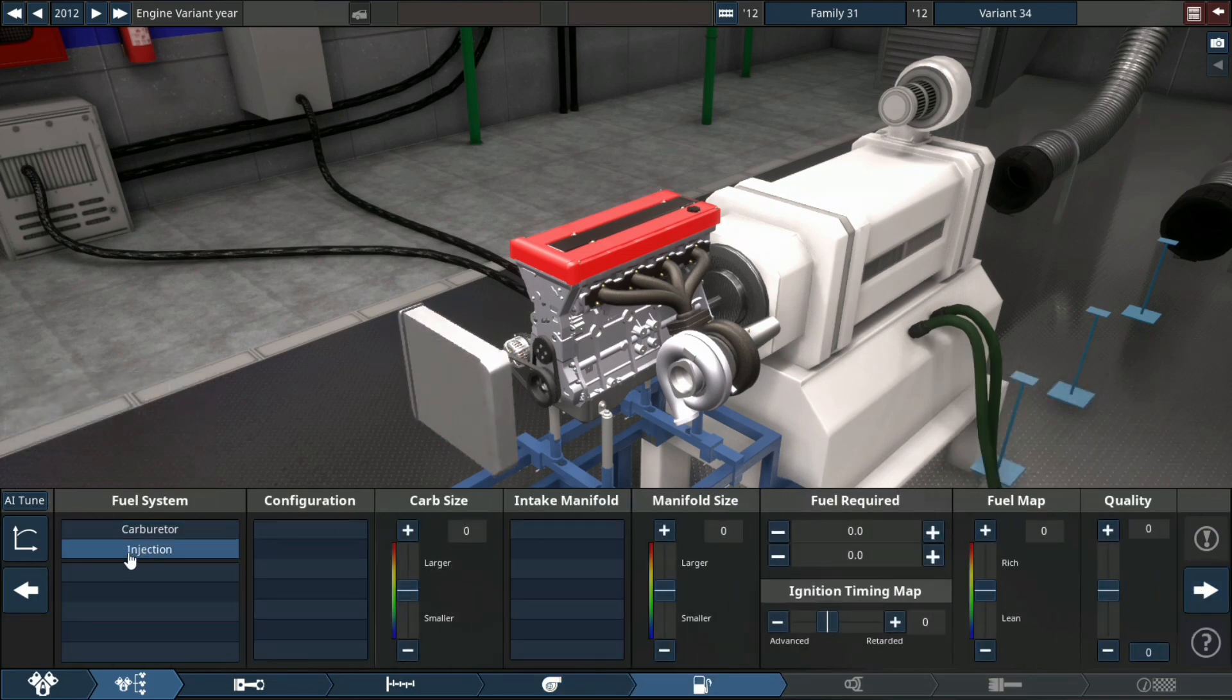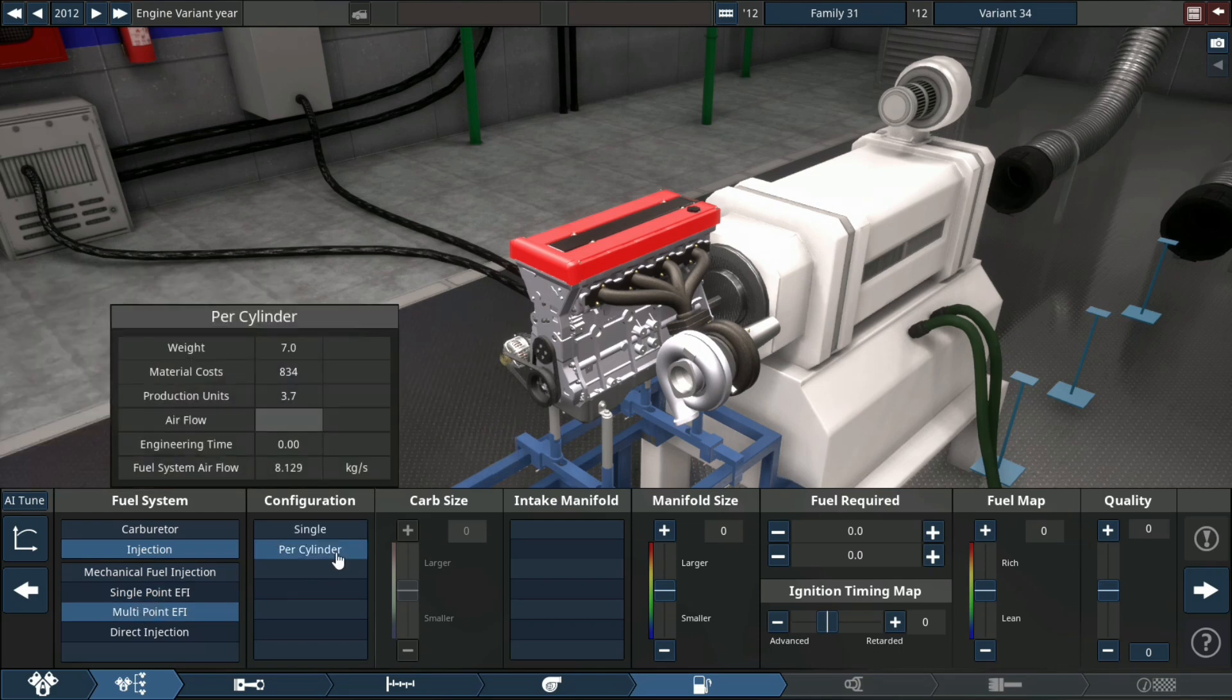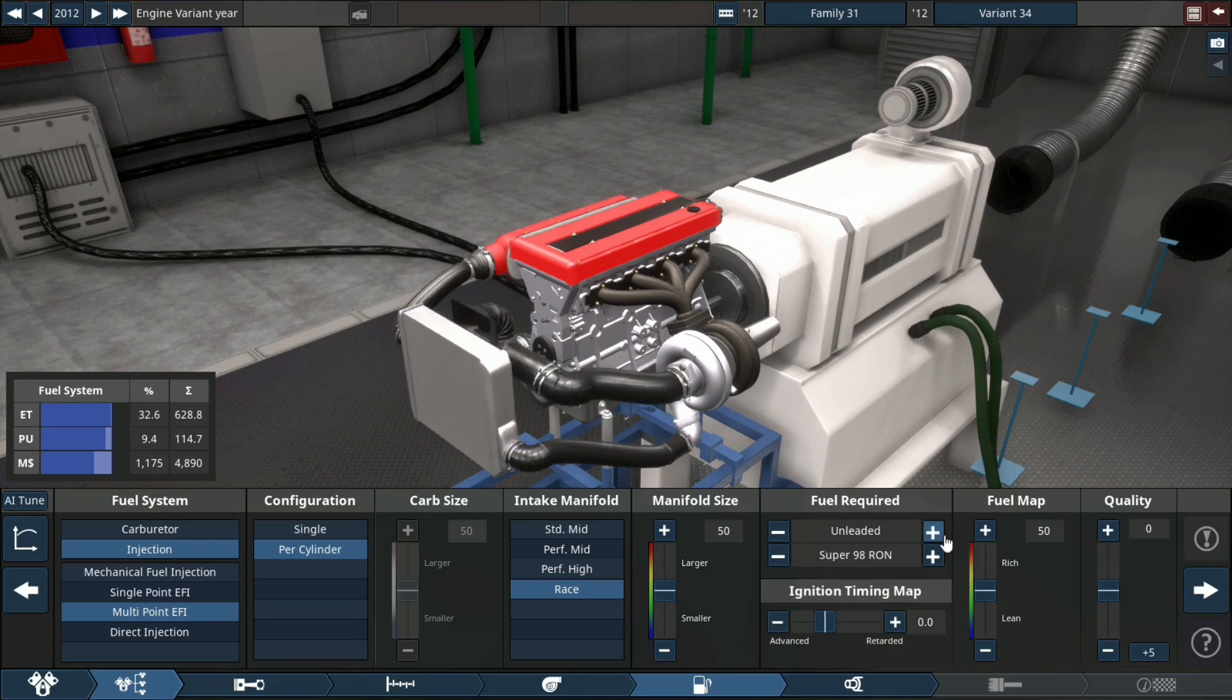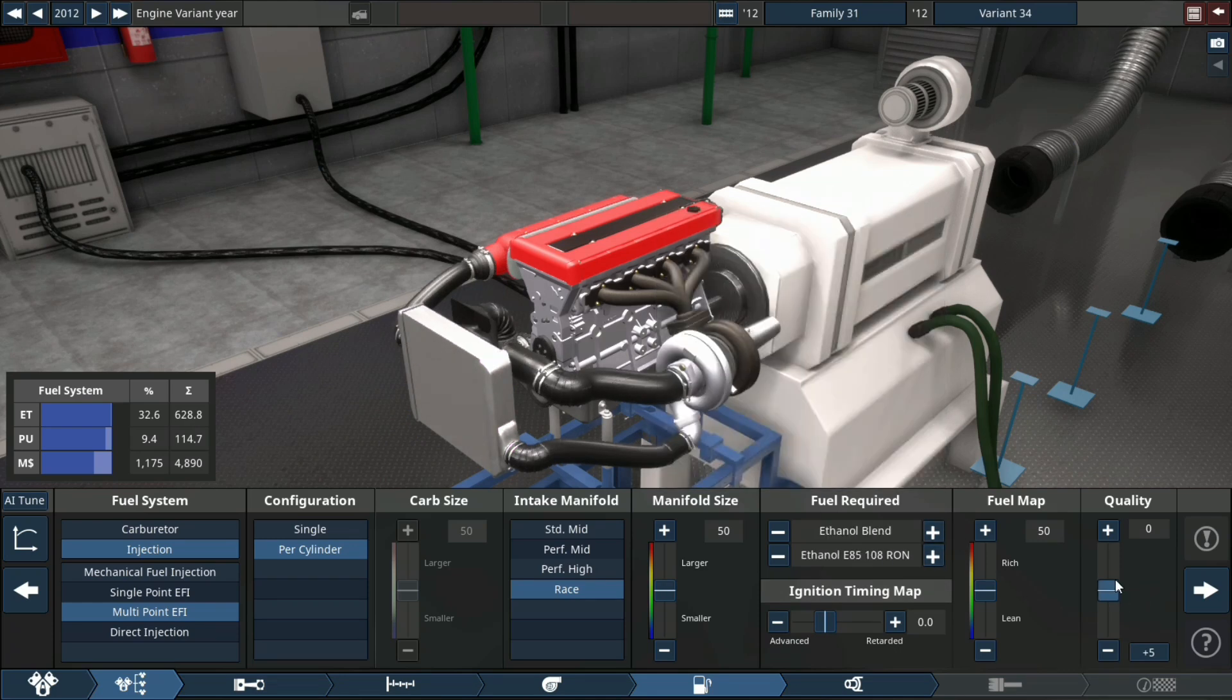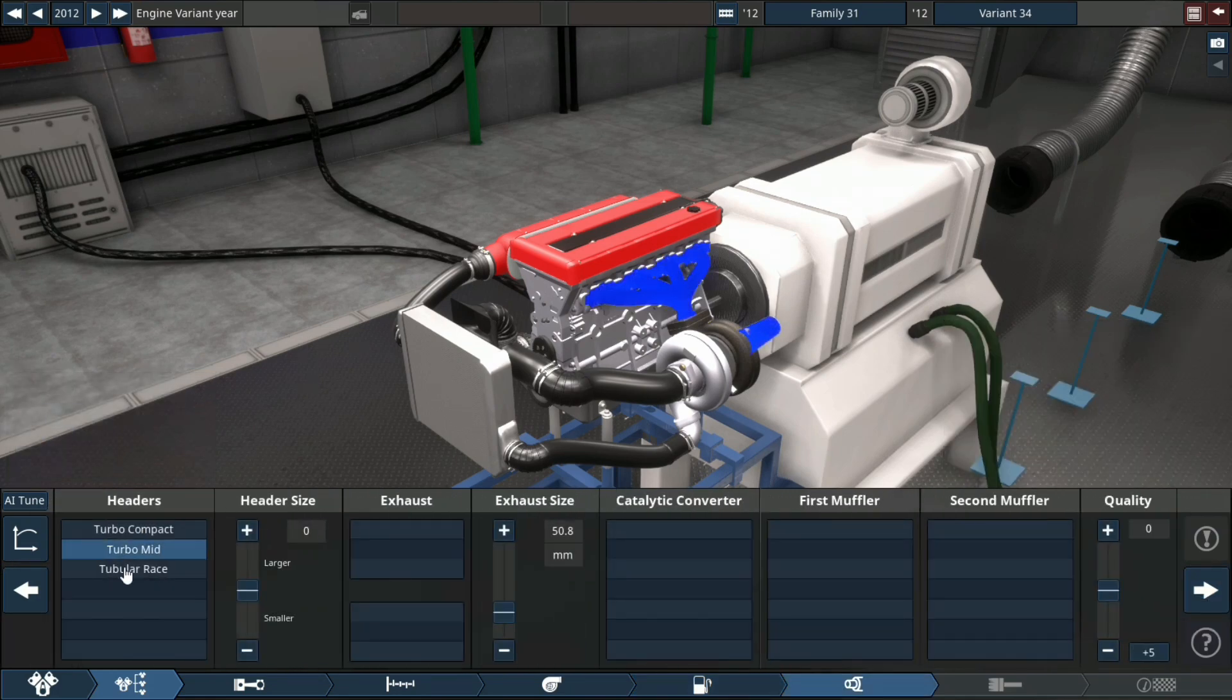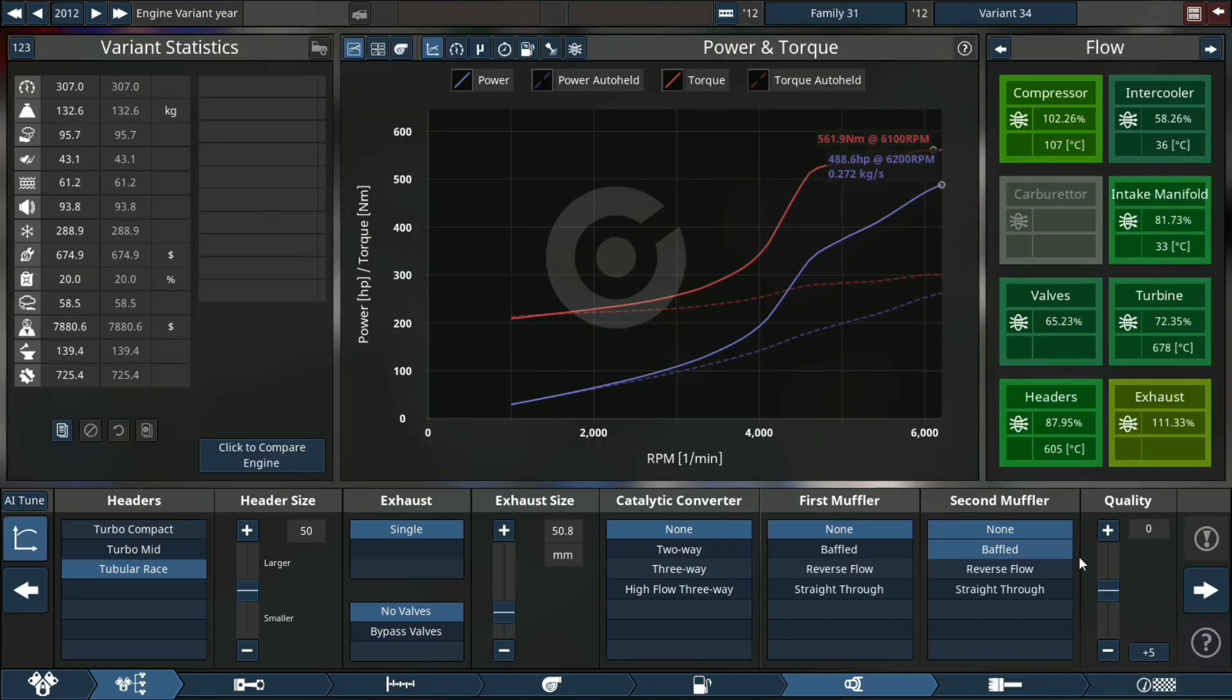For the fuel system, we're doing multi-point EFI, per cylinder configuration with a race intake manifold. Using E85 because I like E85, it's nice to work with. Exhaust is tubular race header, no cat, no first muffler, no second muffler, plus 15 quality.